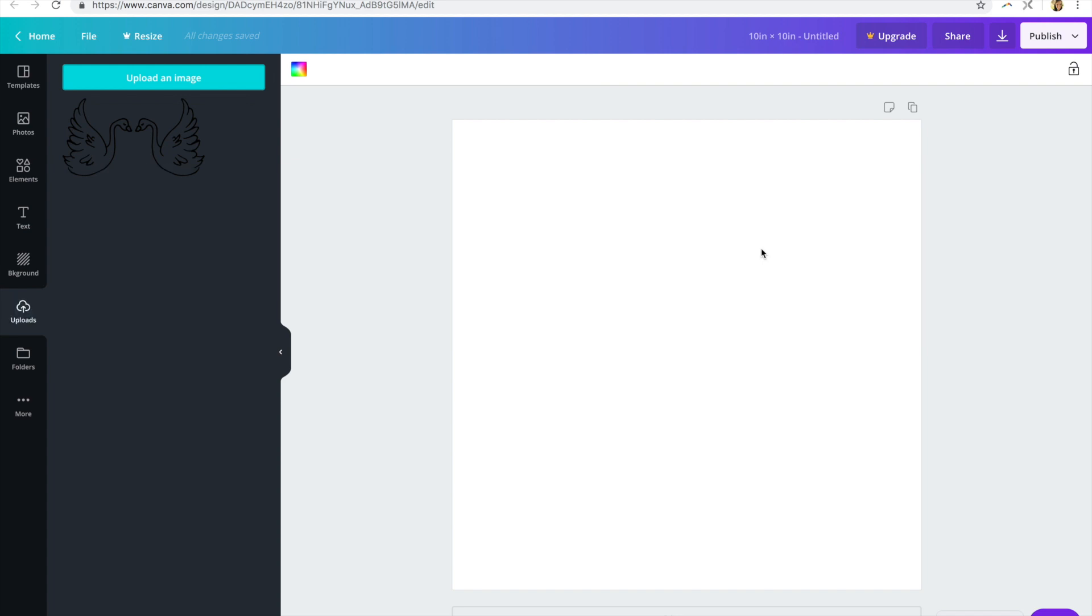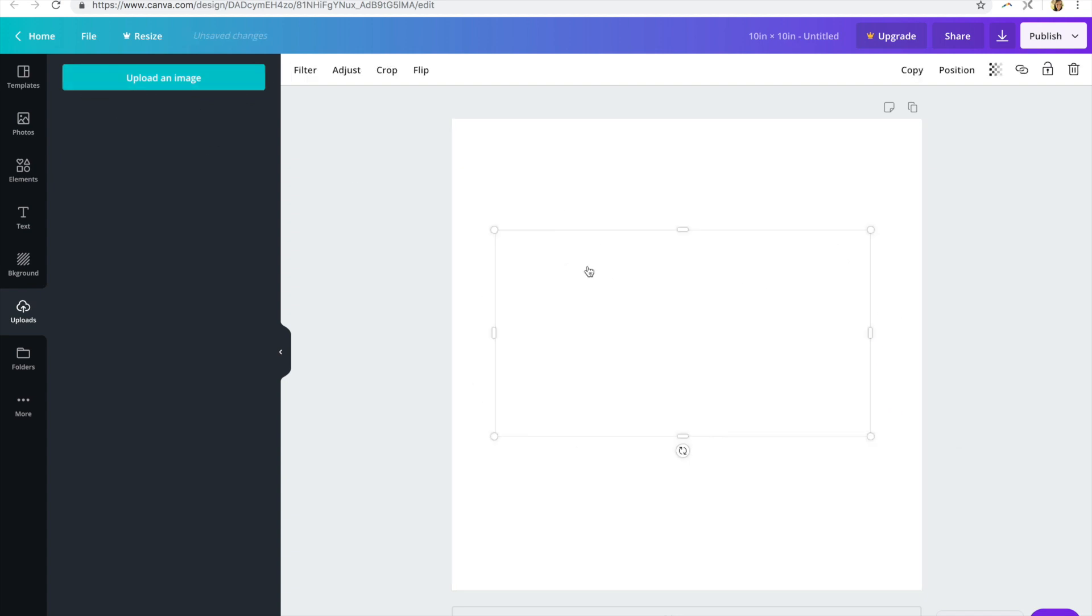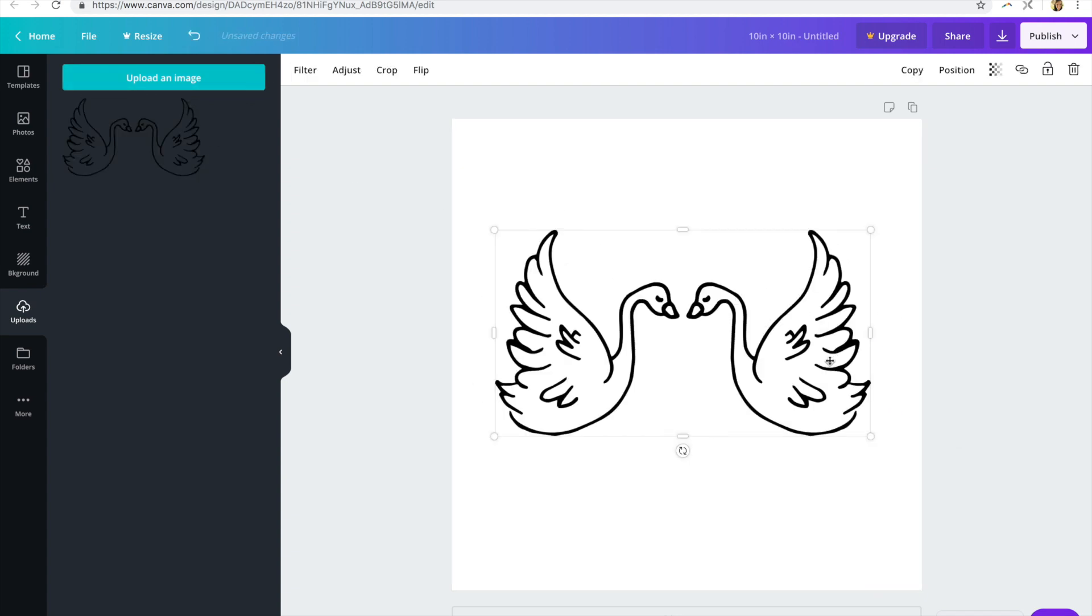Okay, once your design is uploaded, you can just click on it and drag it right onto your artboard.